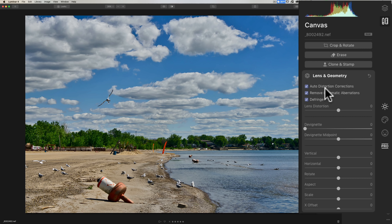It's right here. And you may forget about it, but get in here and make sure that you check these boxes to do the automatic distortion correction, move those chromatic aberrations, defringe, make sure those are checked.